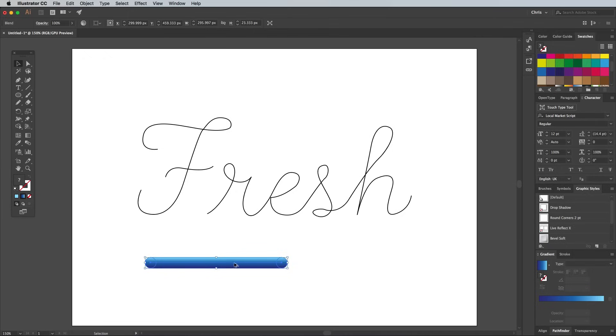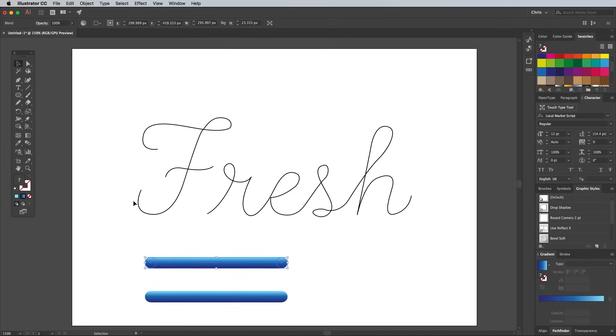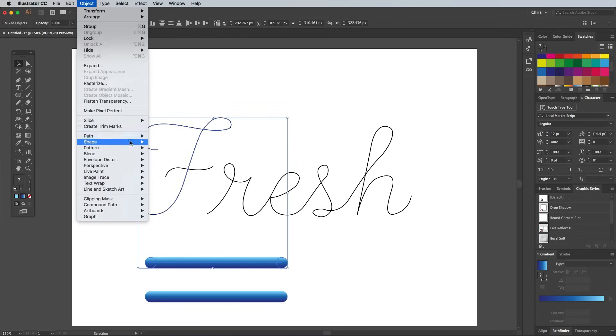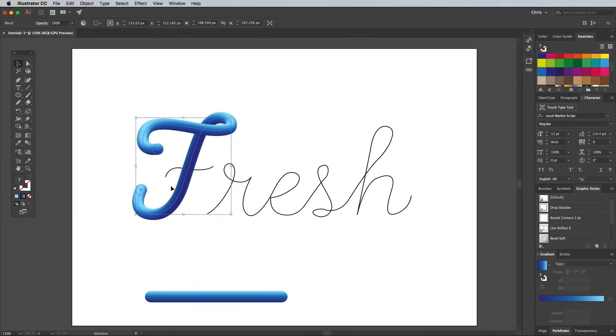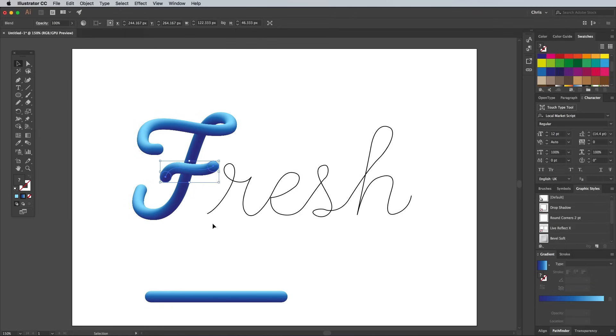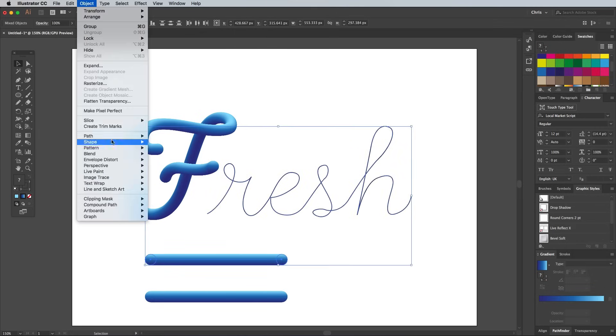We'll need a few copies of this blend element, so ALT and drag a duplicate every time you need to use it. Hold SHIFT and select the first path of the text along with the gradient blend, then go to Object, Blend, Replace Spine. Duplicate the gradient again and replace the spine using the next portion of the text until it's entirely made of colorful tubes.